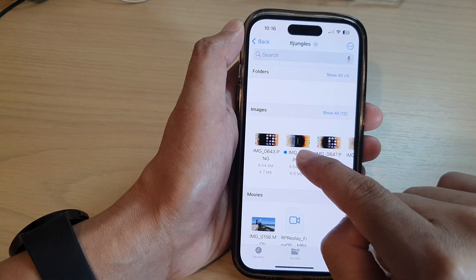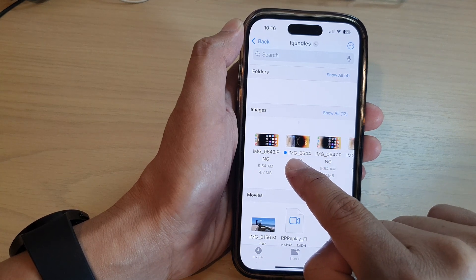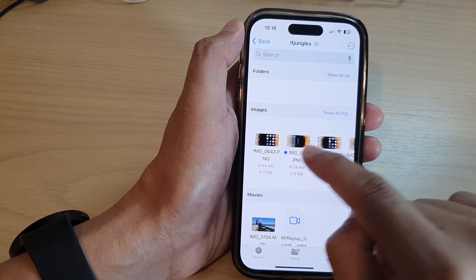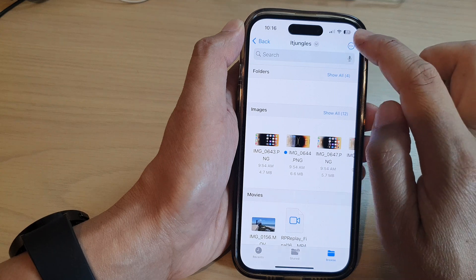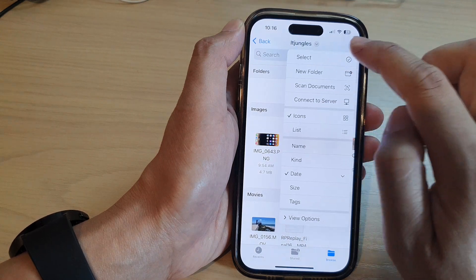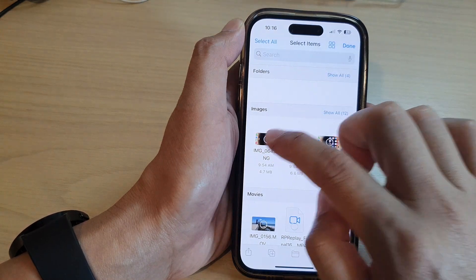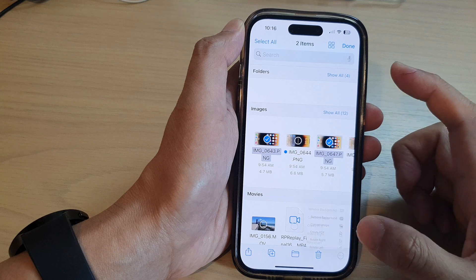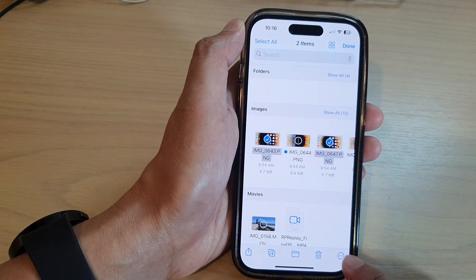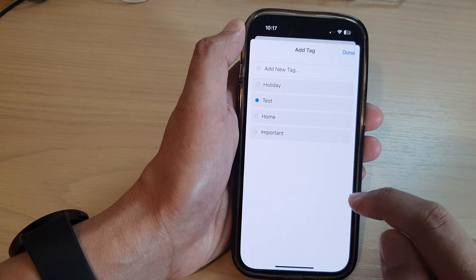And you can see it also shows the tag color with the blue color right there. Now you can tap on the option button at the top and then tap on select, and from here you can tap on the option button at the bottom and then tap on tags.